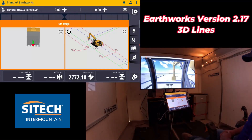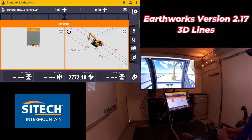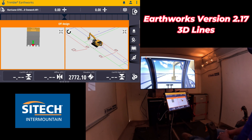Welcome back to SiteTech Intermountain Earthworks training videos. I wanted to put out a video on a new update that came out on version 2.17. It came out a couple weeks ago and I wanted to show you one really neat feature that I like in this.